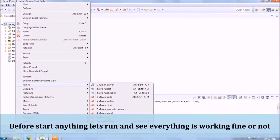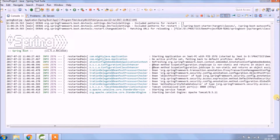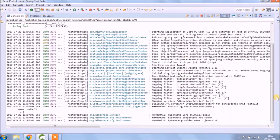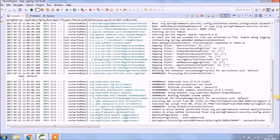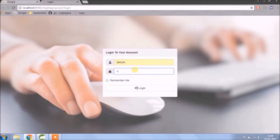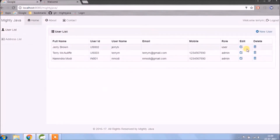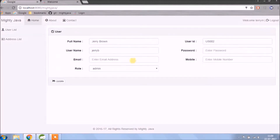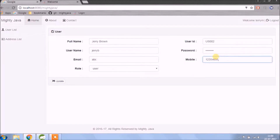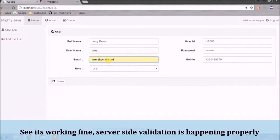Before we start, let's run and see whatever we added till now is working fine or not. See, everything is working fine — server-side validation is happening properly.